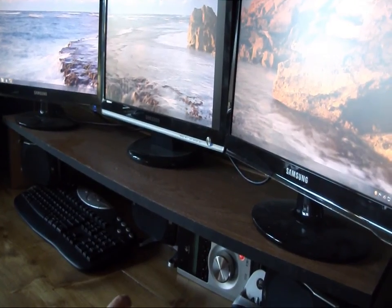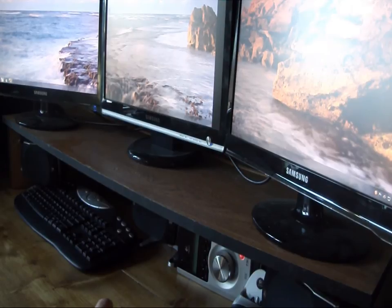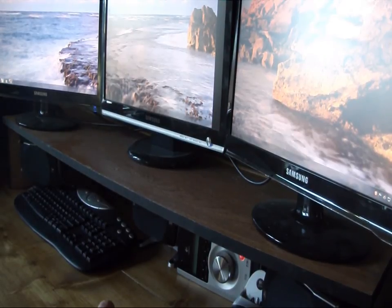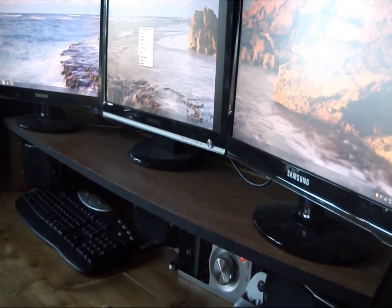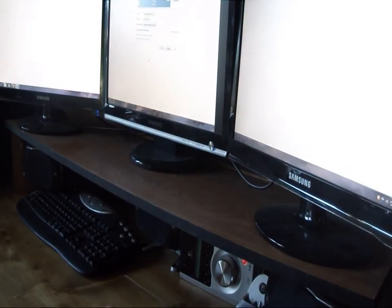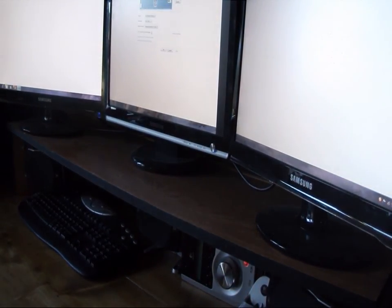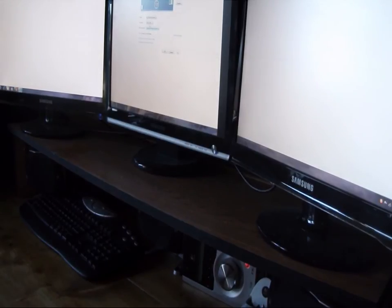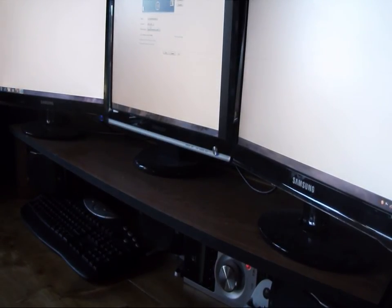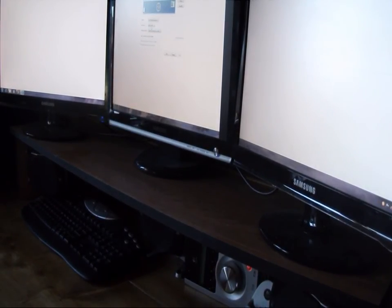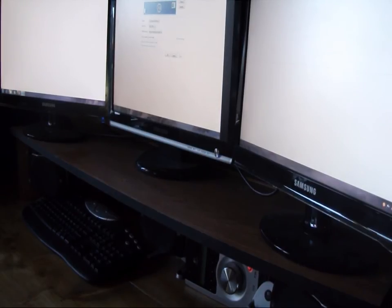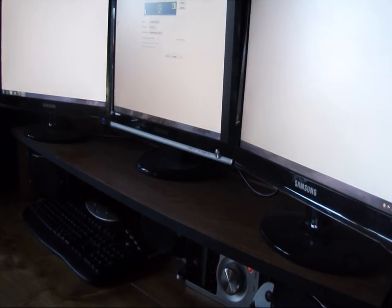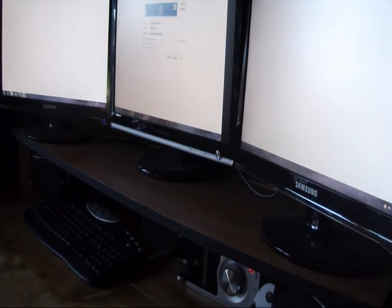One advantage to running an Eyefinity setup, as you can see, you can stretch your desktop across the whole of the three monitors. If we look at the resolution here, we're actually running 4320 by 900, so it's going to allow you to run ridiculous resolutions that you wouldn't be able to run on a single monitor. That's how we're able to stretch it across the screen.